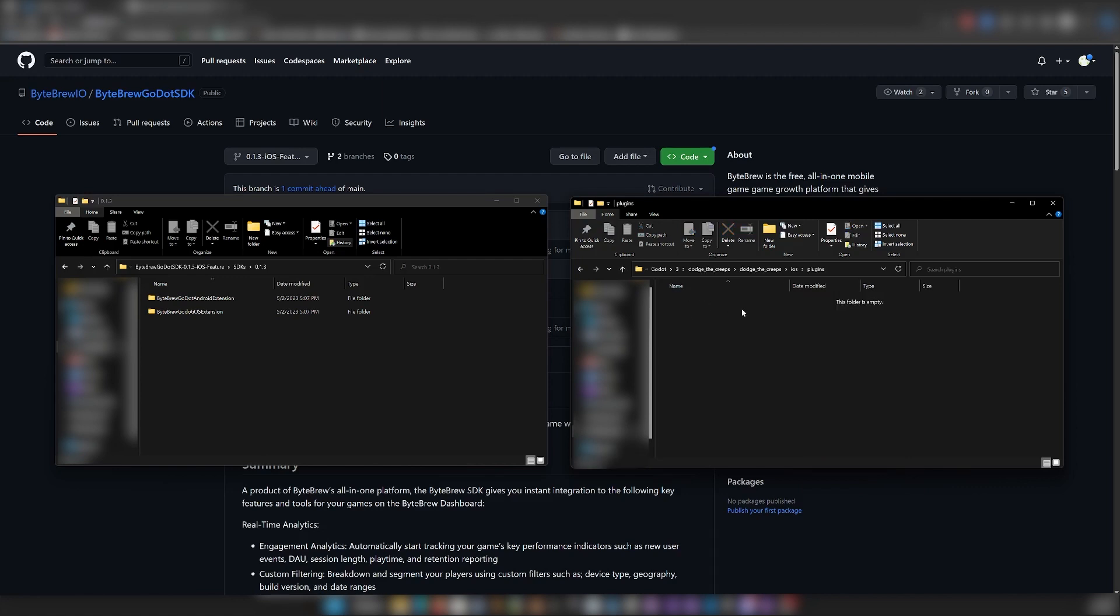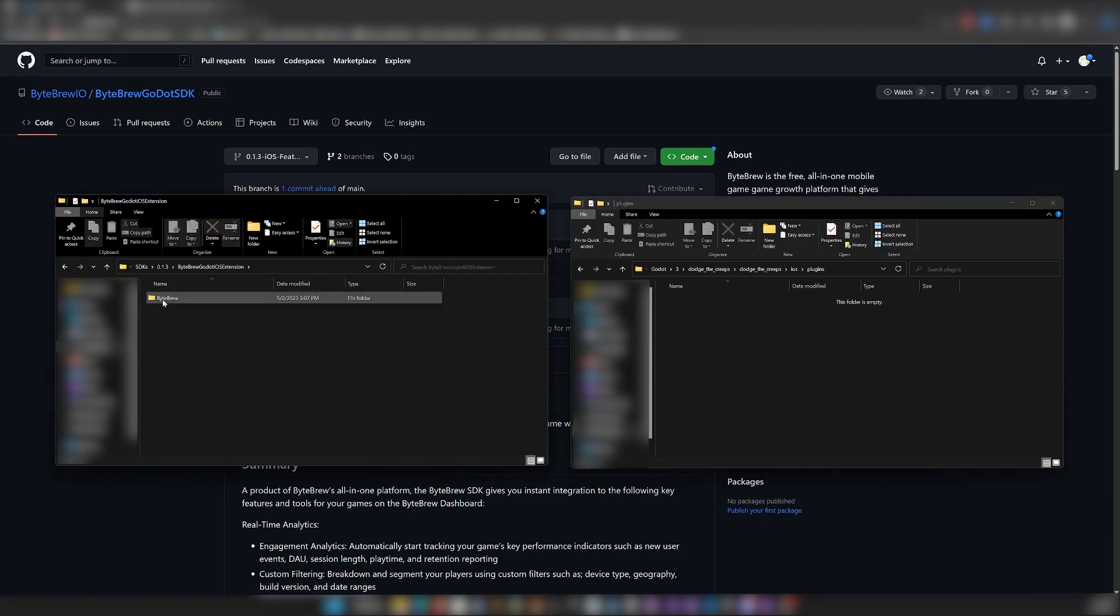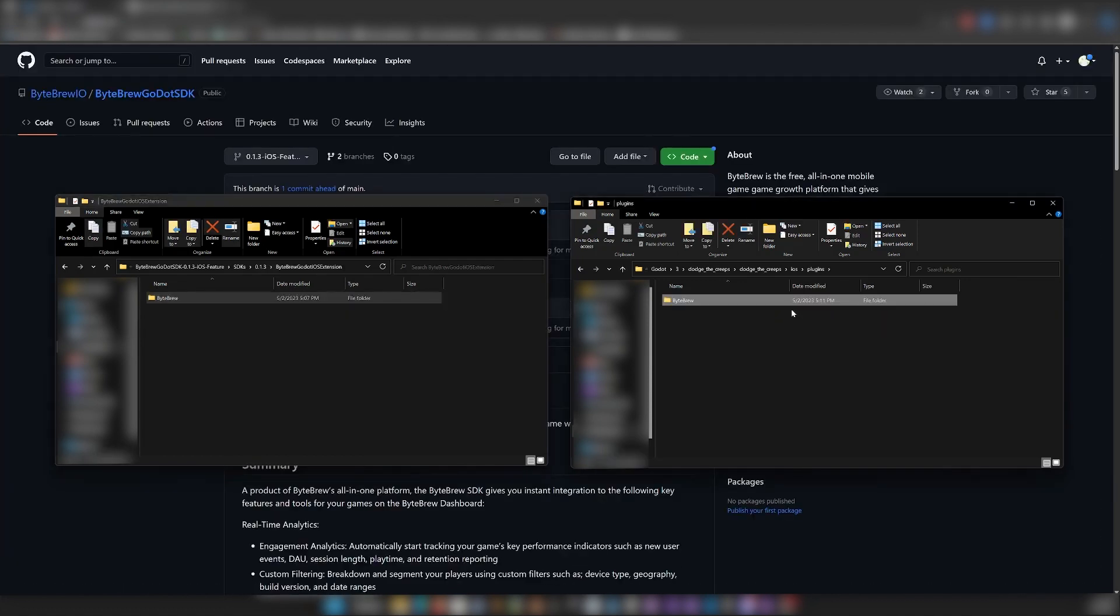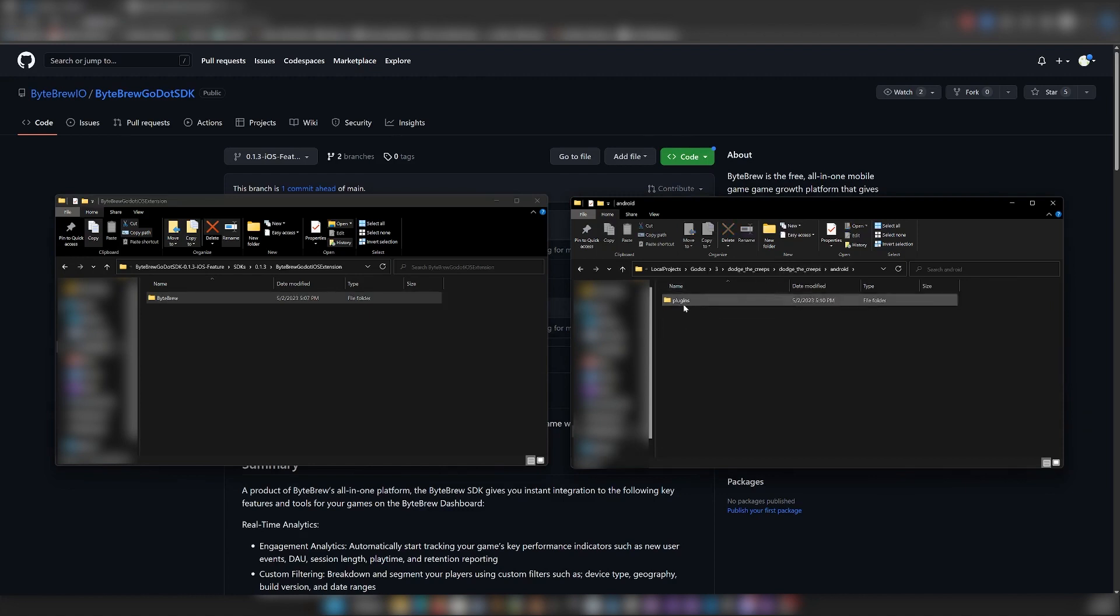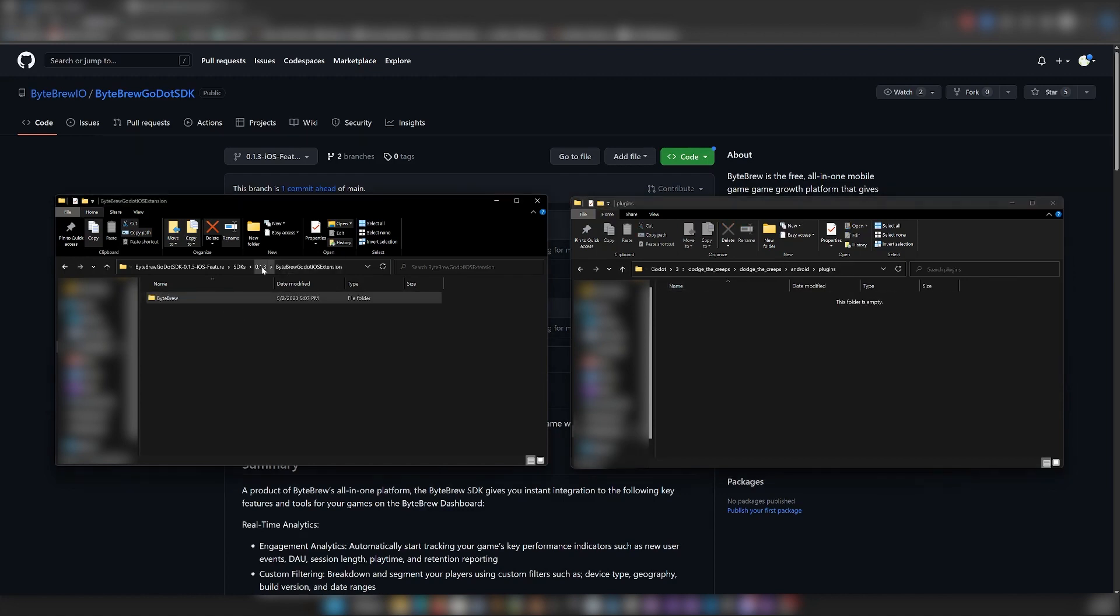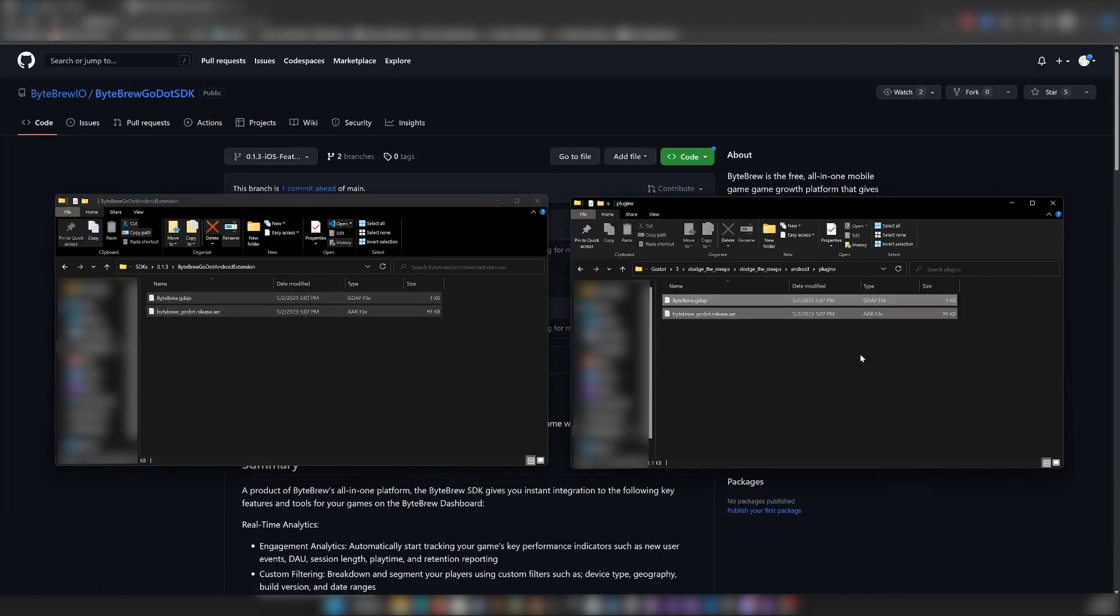And then inside our iOS Plugins folder here, we can look at the latest version of the Bytebrew SDK, open this, and just drag this Bytebrew folder right into there. And then go to our Android folder, Plugins, latest version, and then these two files we're just going to copy right into the Plugins folder.